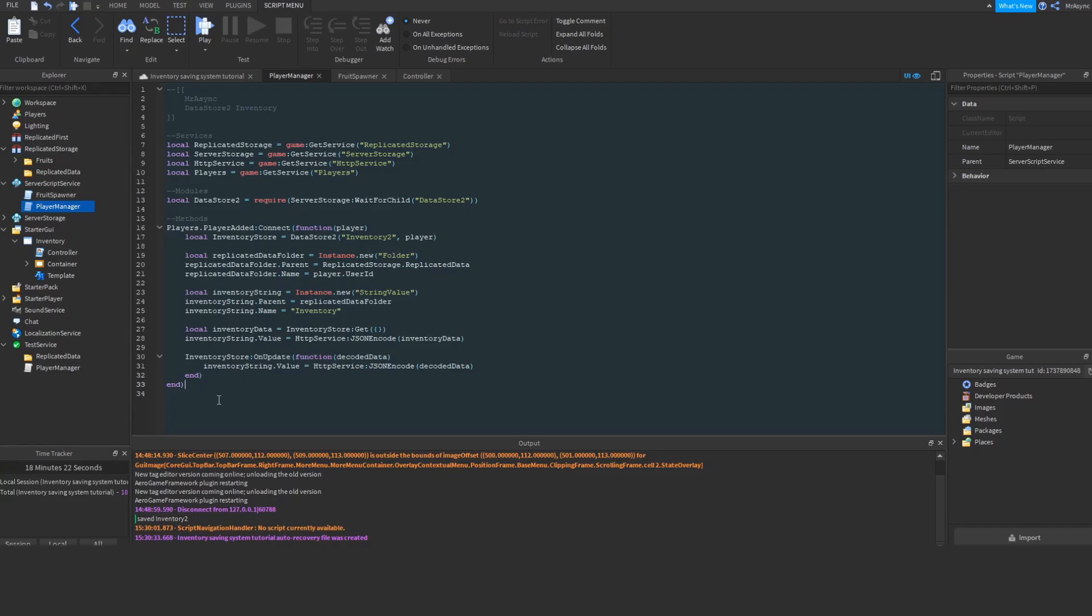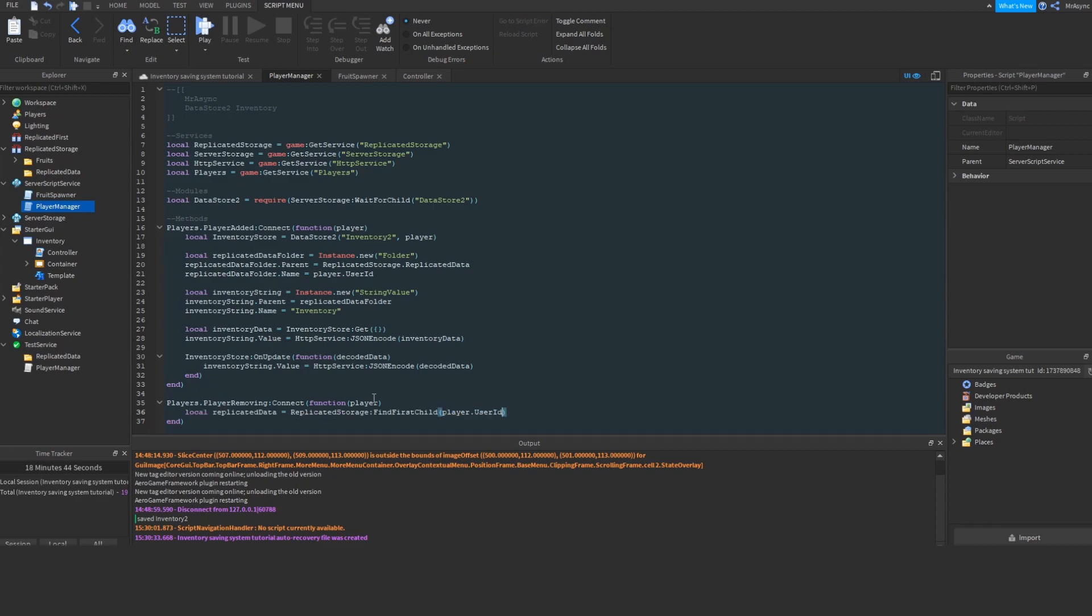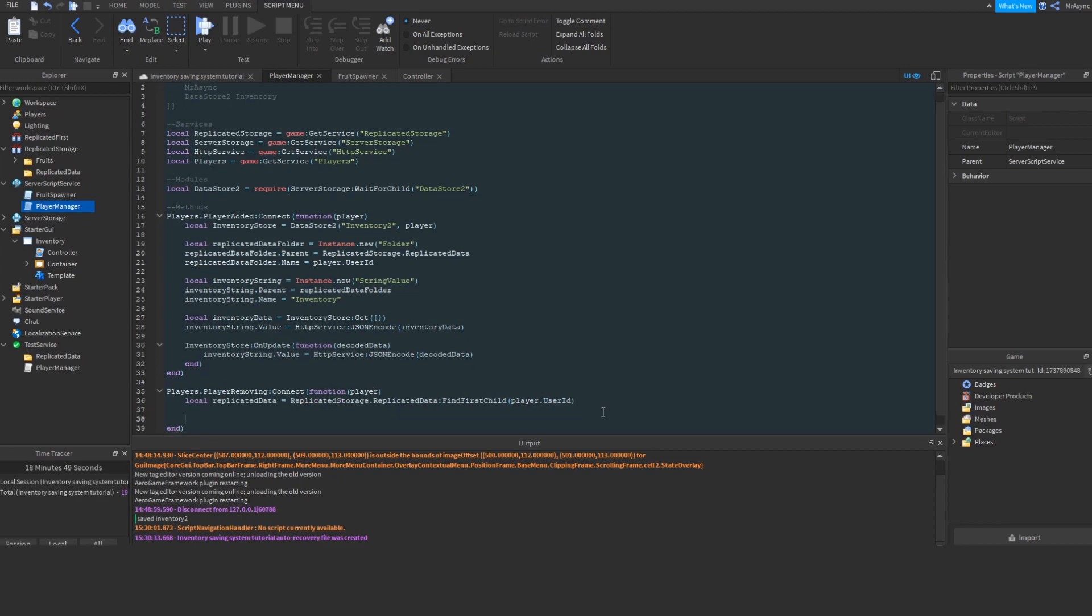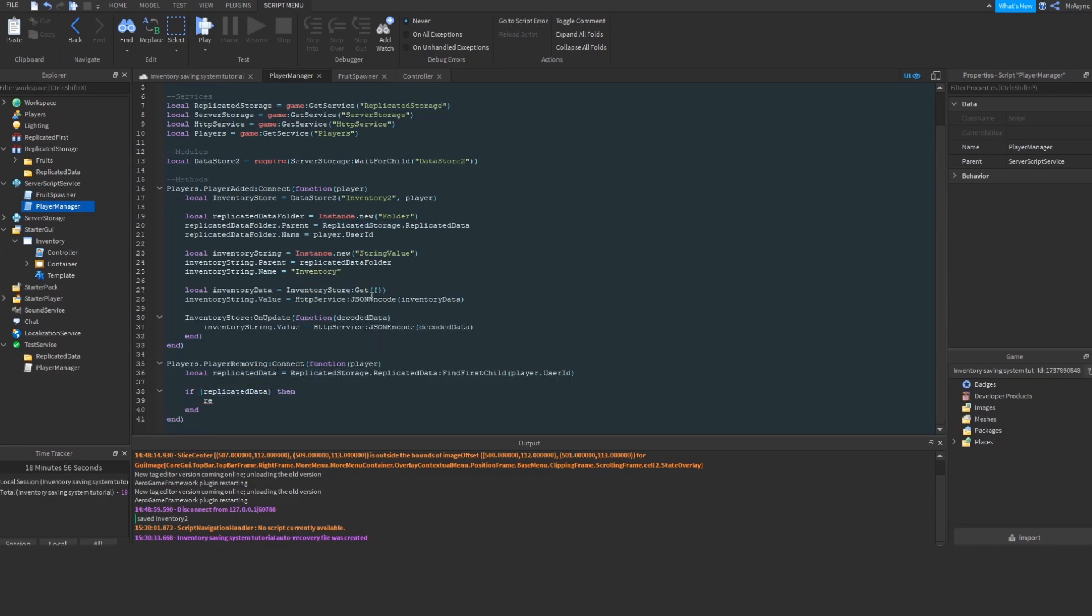So, now all we want to do is make sure that the replicated data folder is cleaned up when the player leaves. So, we're going to bind to the player removing event of the player service, and we're going to first try to find the replicated data folder. So, once we have that, we're going to verify that it exists, and if it exists, we're just going to destroy it. We don't have to worry about manually setting the data, because Datastore 2 takes care of that for us. So, our cleanup is super simple.